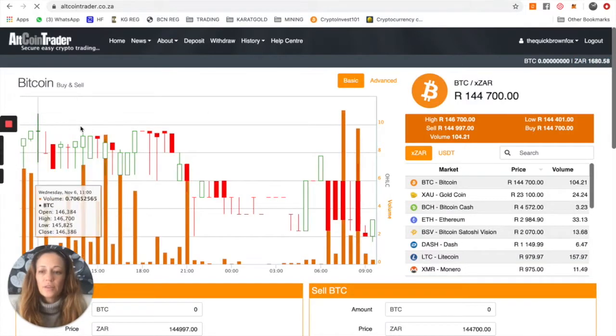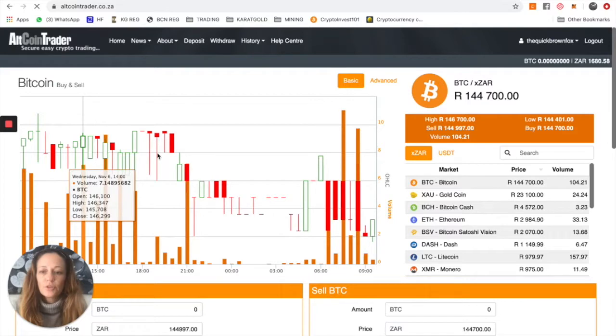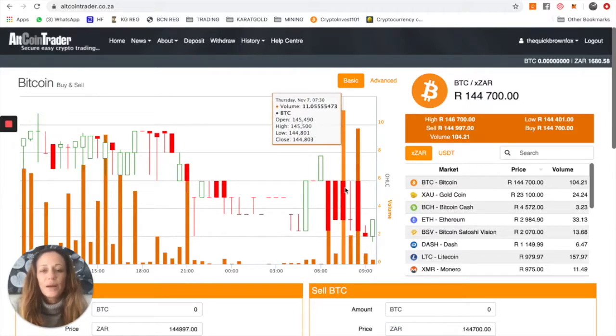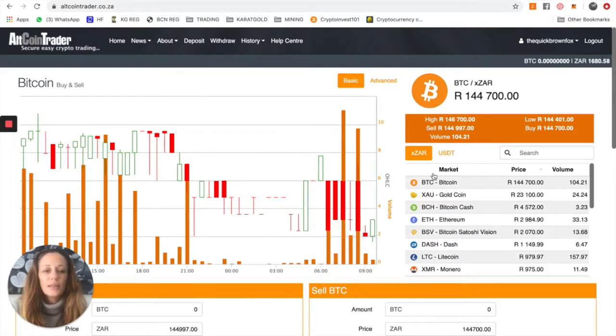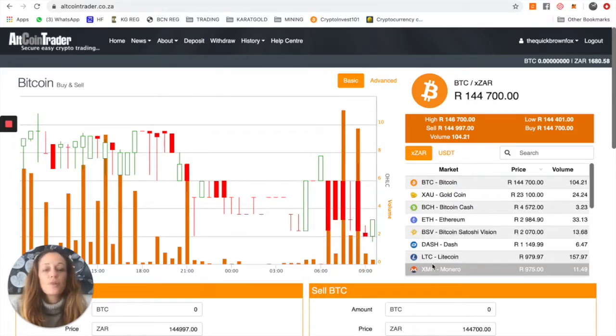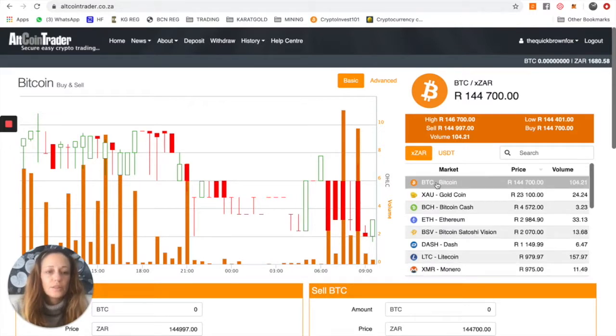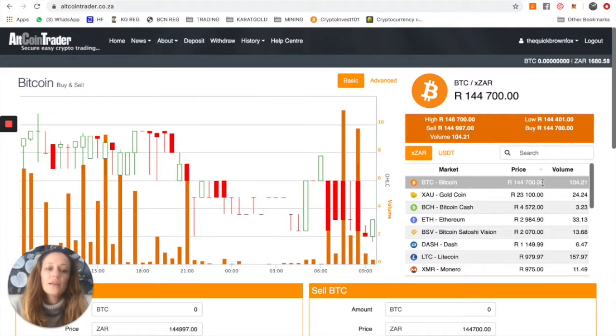So over here is what you can see is a chart. We're not going to be teaching you guys about trading just yet, but what you can see is on the right-hand side the various prices of the various currencies that are available on this platform. So here you can see the current Bitcoin price as today's date is 144,700 rand.